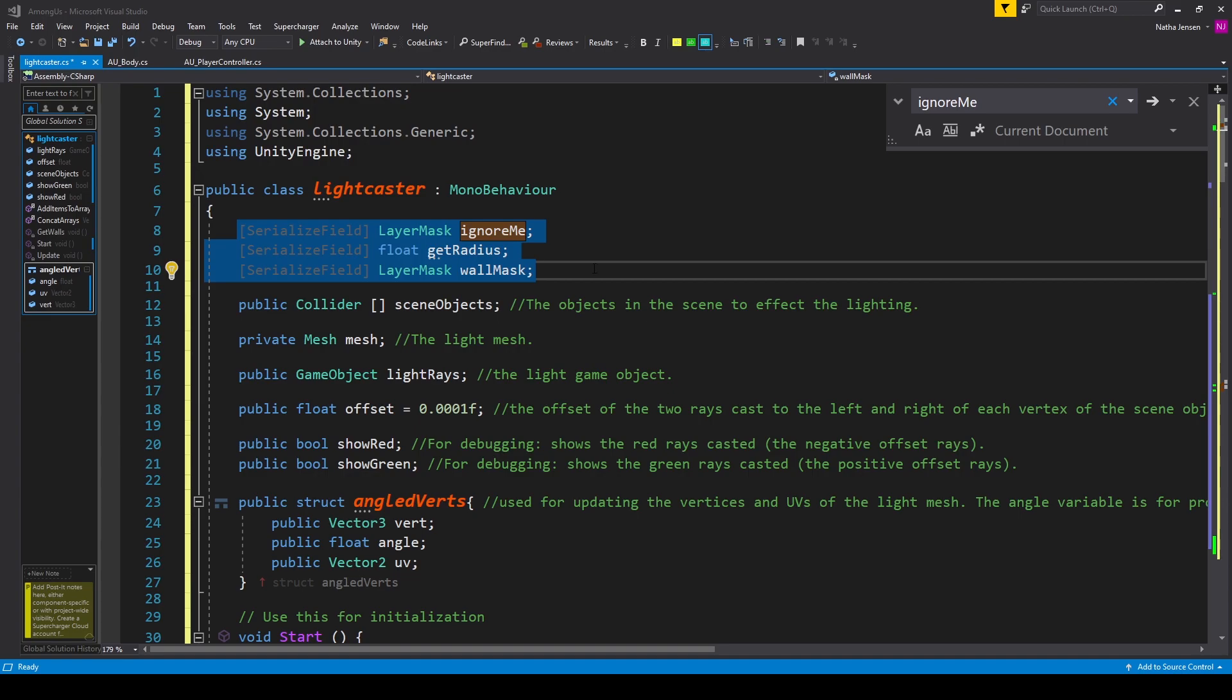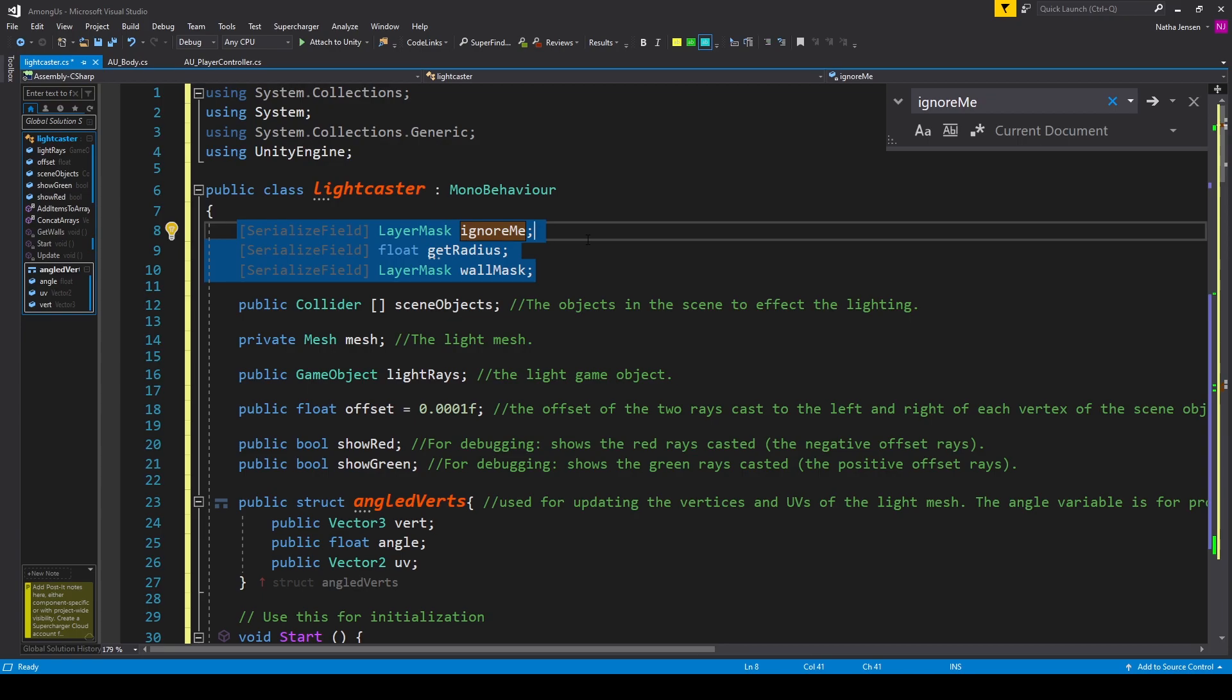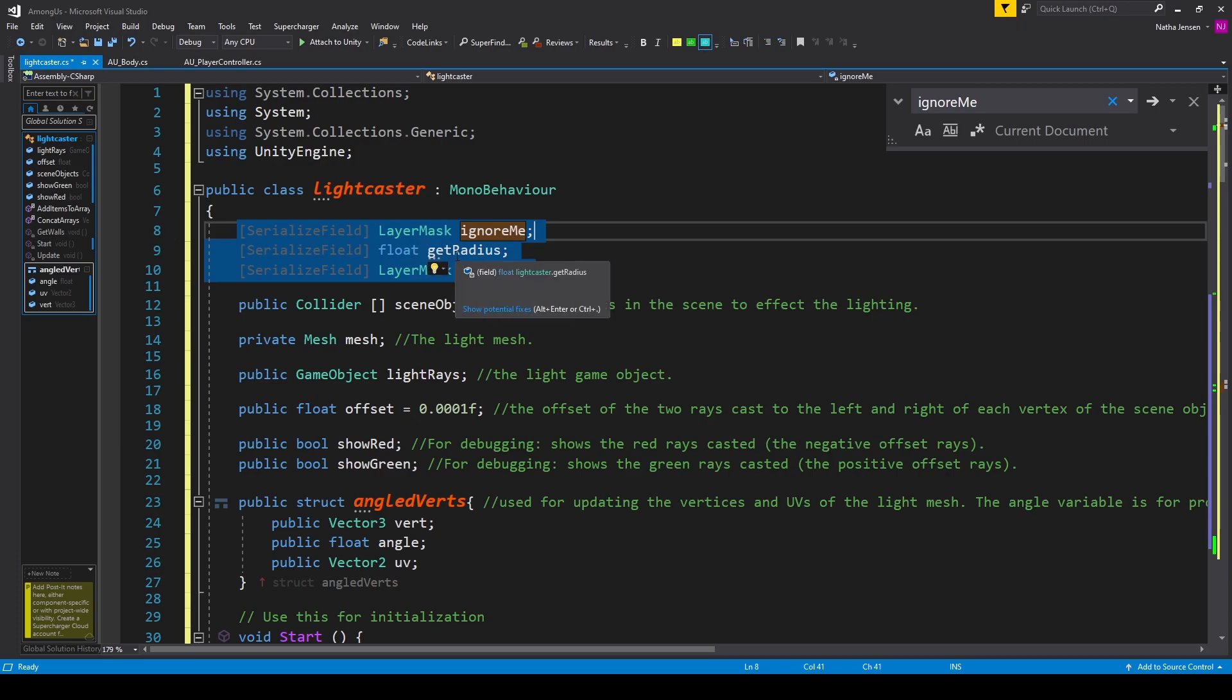There's a few variables that I've added to this script. The first is a serialized field of type layer mask, and I've called it ignore me. The second is a serialized field of type float called get radius, and the third is another serialized field of type layer mask called wall mask.